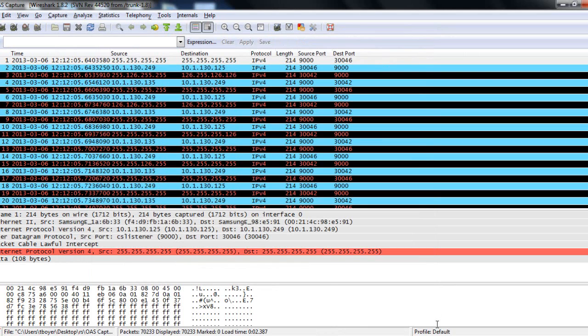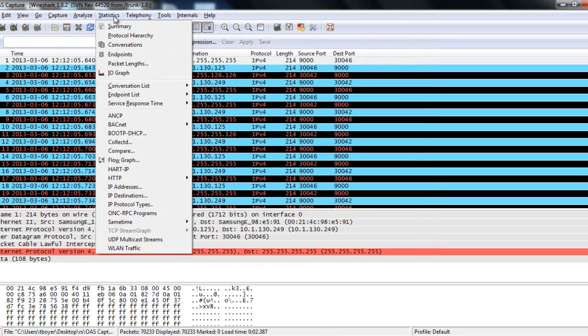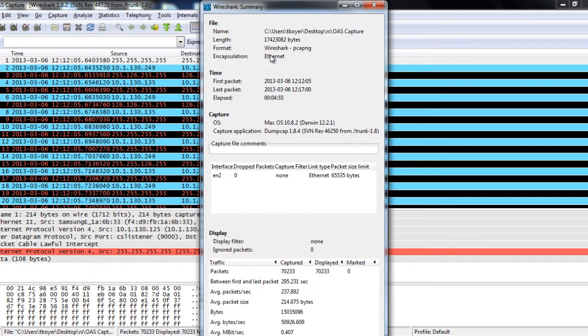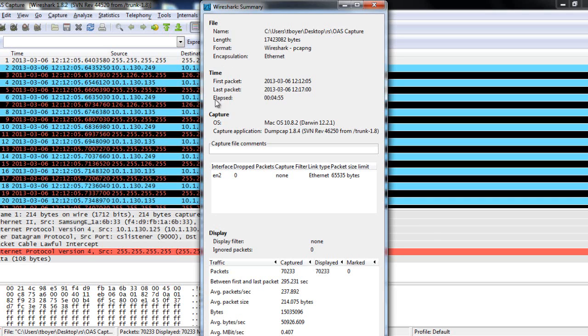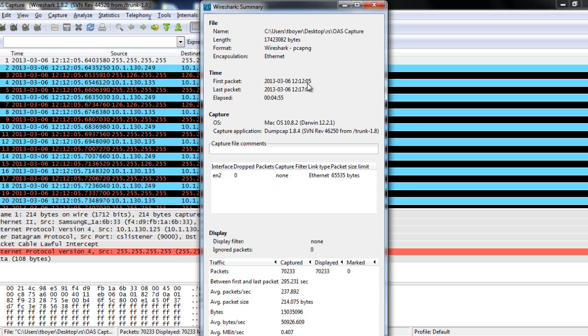So, once I get a trace, the first thing that I like to do is go to Statistics and go to Summary. And this will give me a summary of what I'm looking at. So, if the issue was reported to have happened on March the 6th at 1214, then I can take a look at the time here that's captured in this summary and see that 1214 does fall between the first and last packet. If it falls outside of this time period, I'm not going to be able to see it within this capture. So, that's always, first and foremost, the first thing that I check is does the capture cover the period in which the problem was reported.